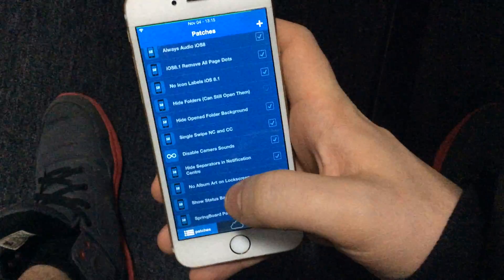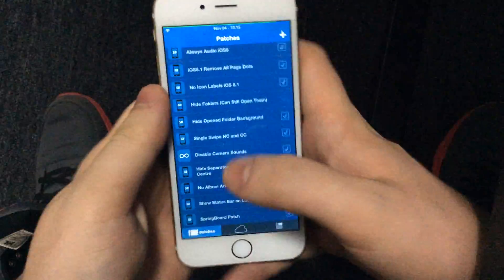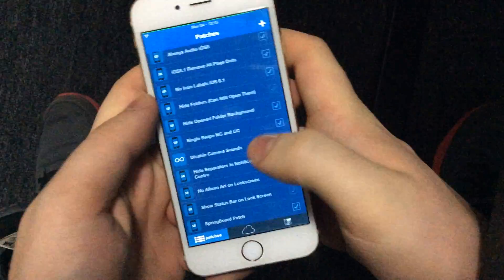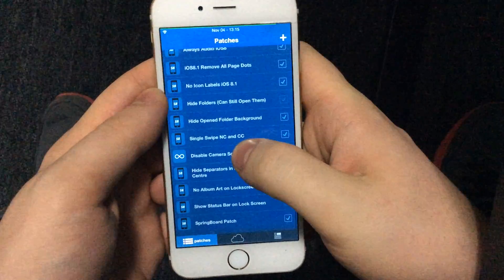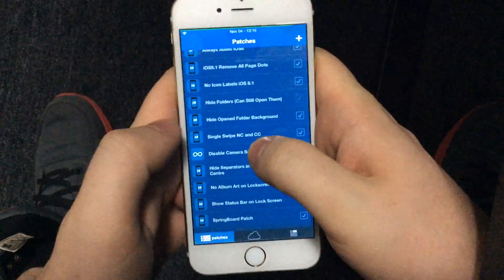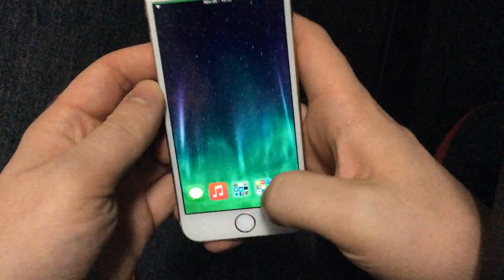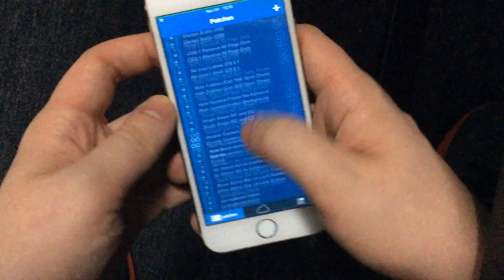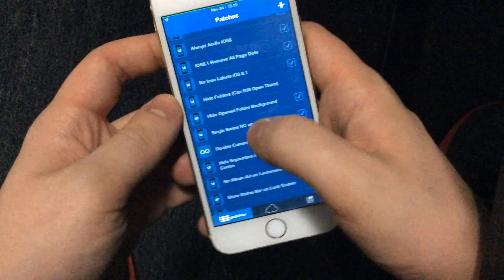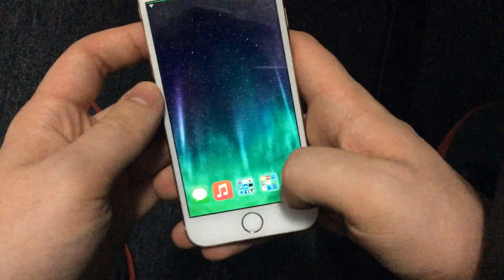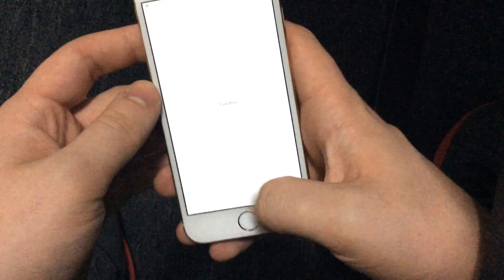Hey guys, it's TomLube here, and today I'm going to do a slightly brief tutorial of how to make patches in Flex. I'm on iOS 8 using Flex 2, on the most recent beta, which at the moment is 1.949.